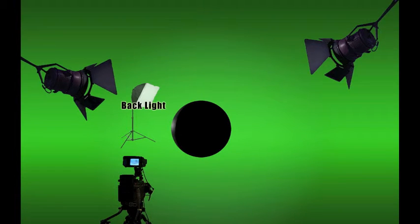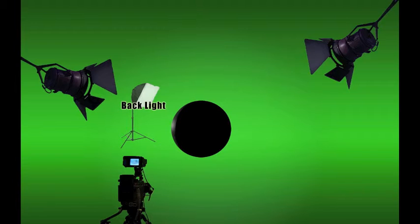The backlight can range in luminosity from fairly dim to very intense. It doesn't compete with the key light because it's behind the object. In this case, it's fairly dim, but it does an important job of framing the object, adding depth, and separating it from the background.